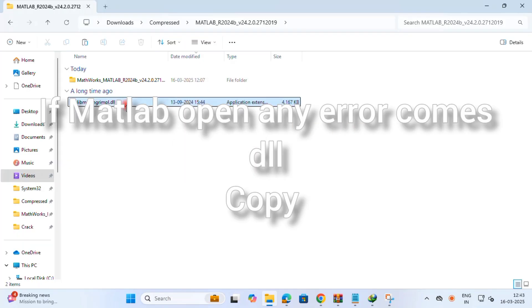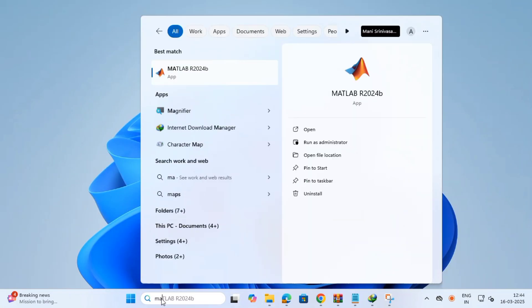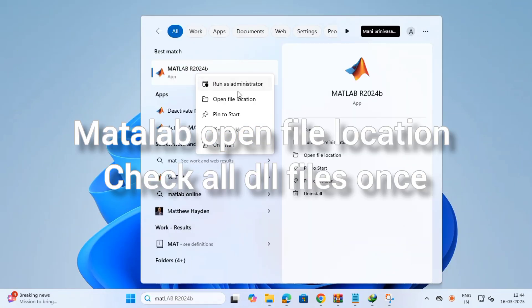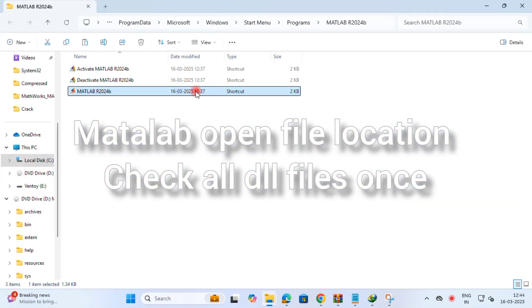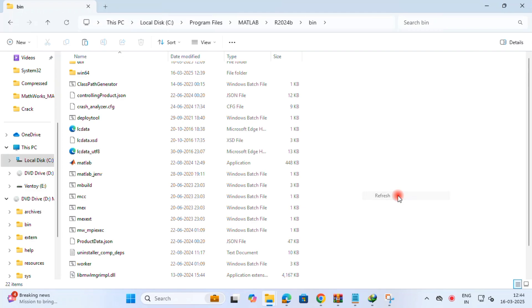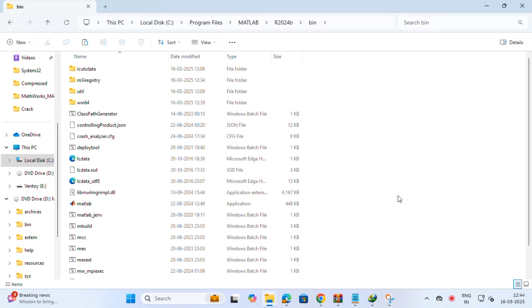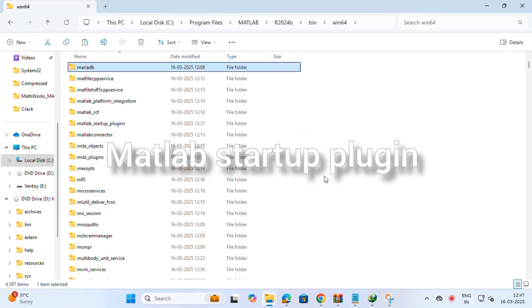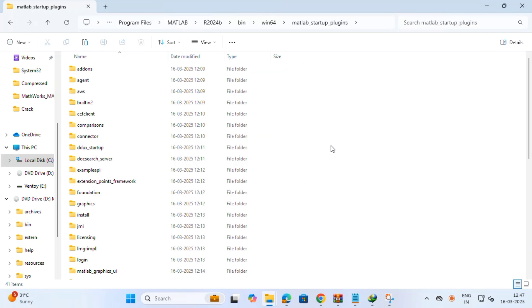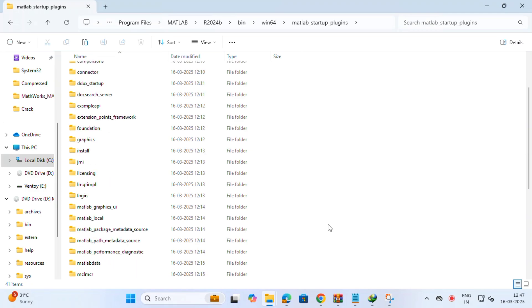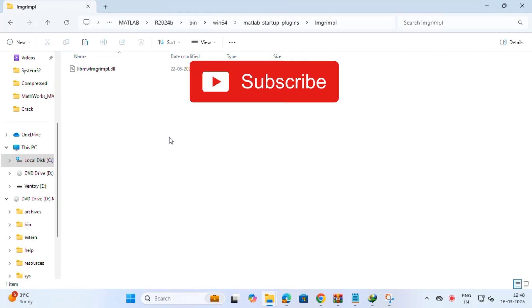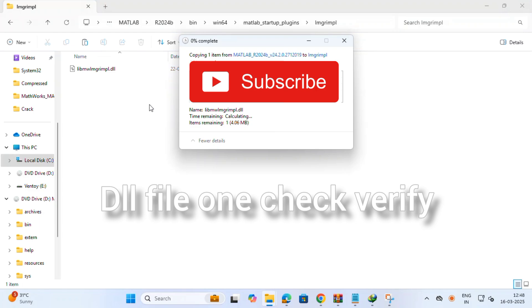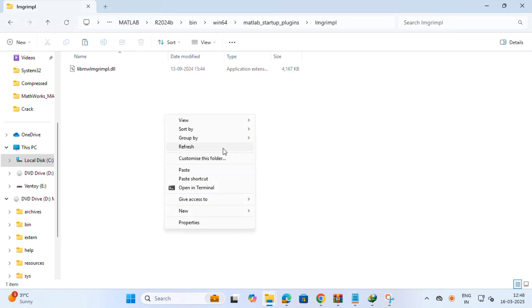If any errors come at the time MATLAB opens, check for DLL files. On MATLAB, open file location, right-click, open file location. Then here also open file location, and then here all files. Check win64, in internal MATLAB startup plugin. That is in that folder. Go inside, inside, then LM like LMG and PL. Once check this for DLL file. If any problems come, okay, these files, just paste it.